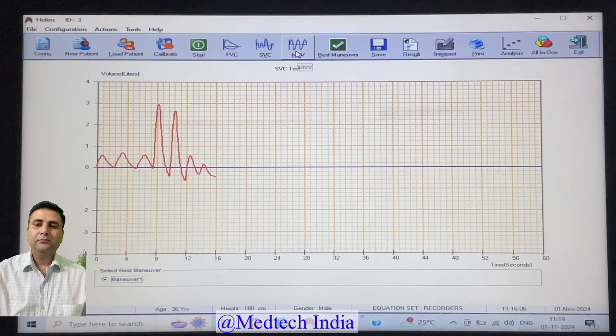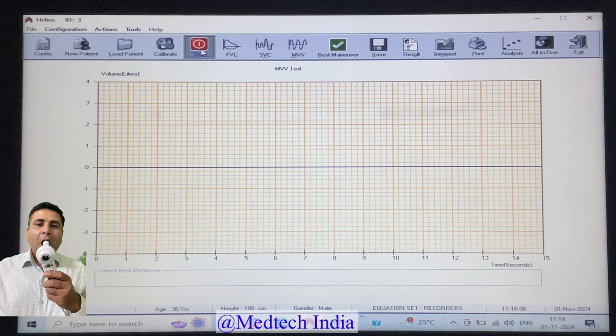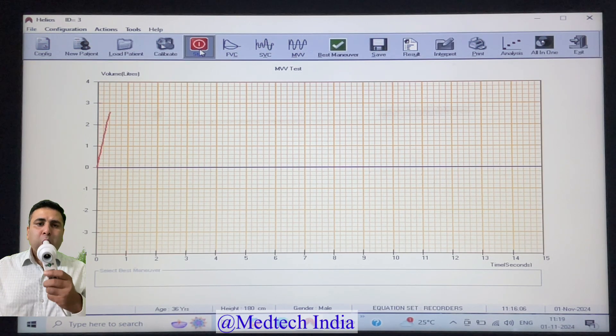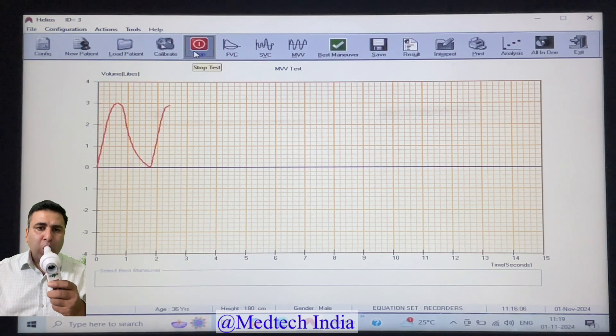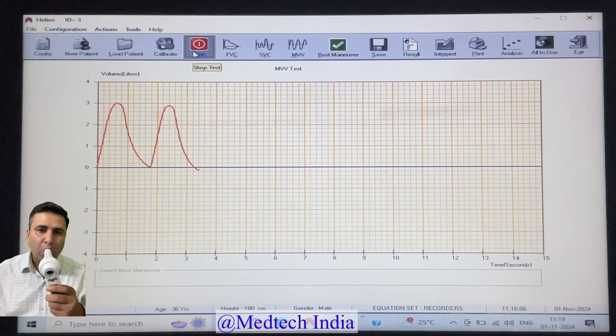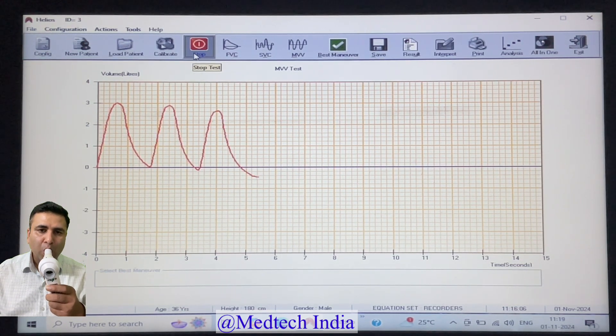Last test is MVV, maximal voluntary ventilation. In this test, we have to forcefully exhale, inhale, exhale, inhale for four times.